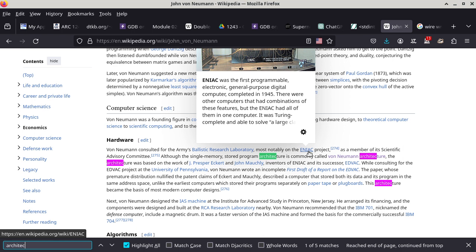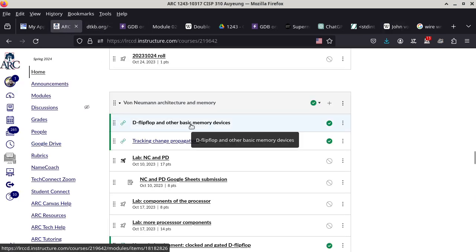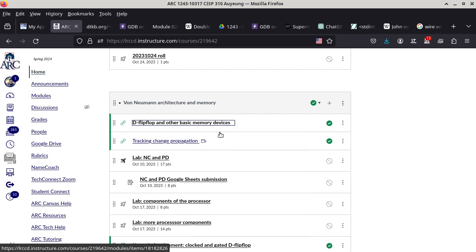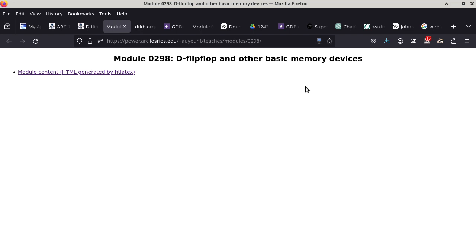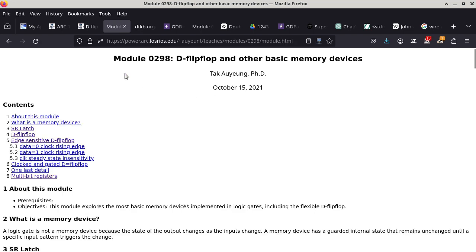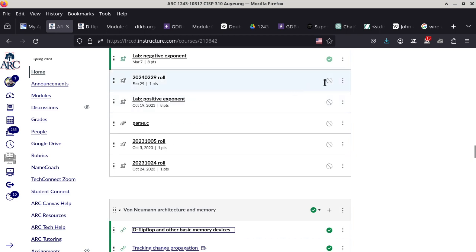Now we switch gear to talk about the flip-flop and other basic memory devices — how does a computer store data, how does it remember zeros and ones, how do you change a zero into a one? Let's take roll first and then come back and finish as much as we can. I did not get enough time, so it was good I didn't put the lab on today.